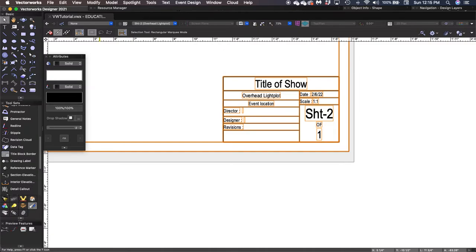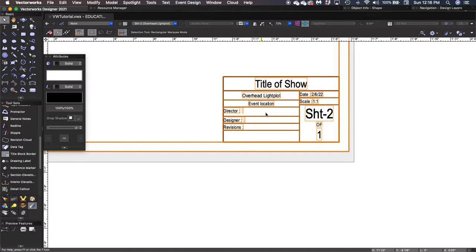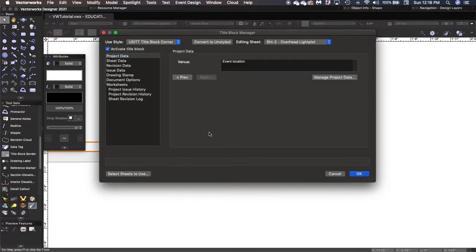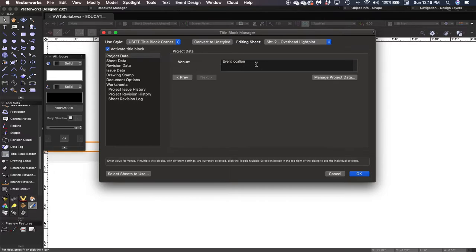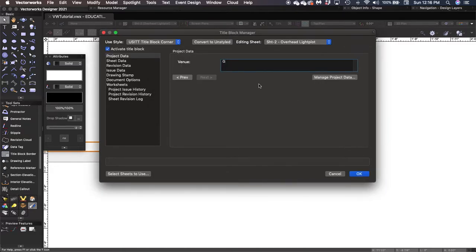There are a couple more things we're going to want to change. I'm going to double-click on this again and go back into my title block manager. We've got Title of Show — I'm going to click Next, and it gives us a second page of options. This is where we would enter the venue, your event location. We're going to change this to Generic Theater. This would be where you put in the title of the theater — for example, Viialoc Theater relative to our space at OSU.